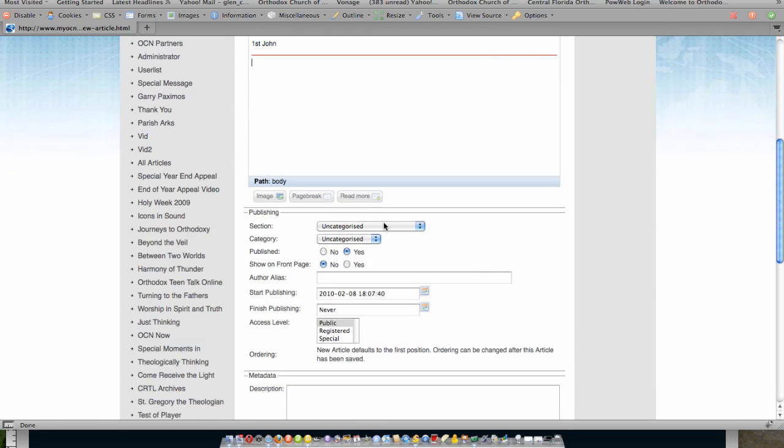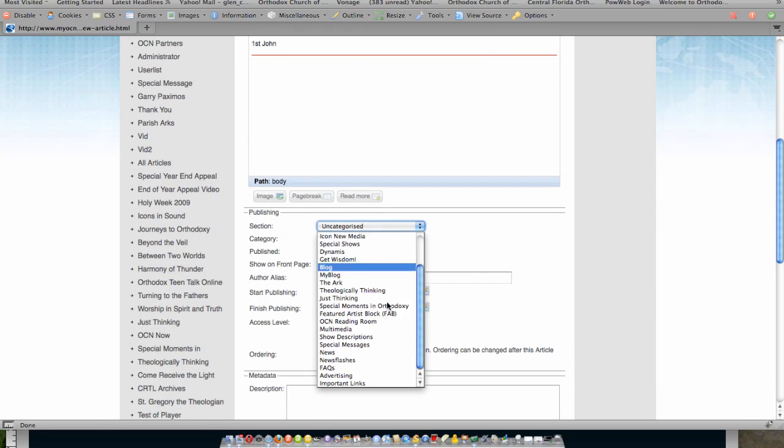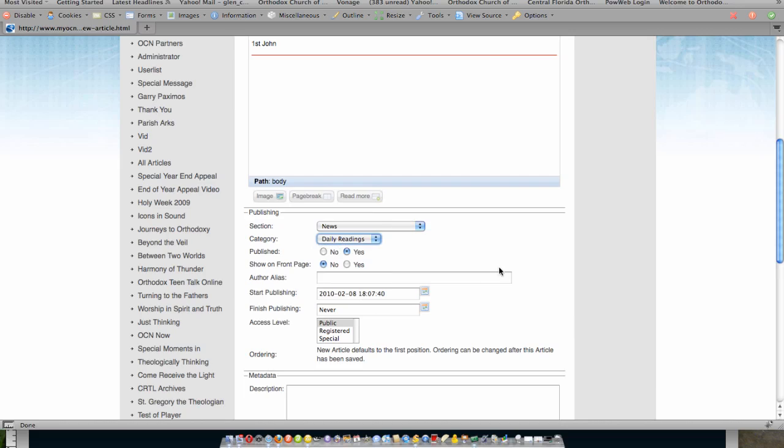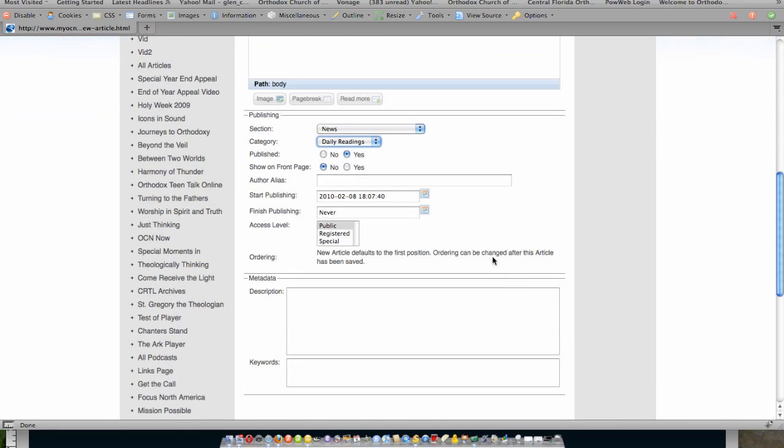When I come down, I give it a section. In the case of the daily readings, the section is news. The category is daily readings. I can choose whether it's published or not.